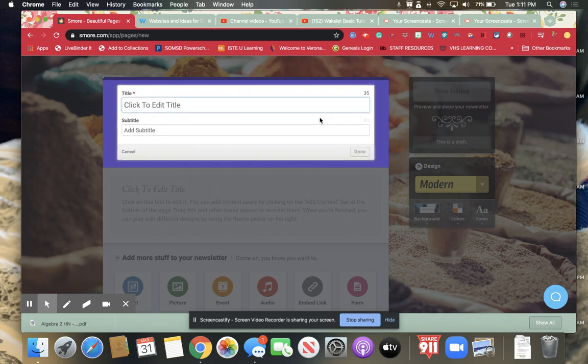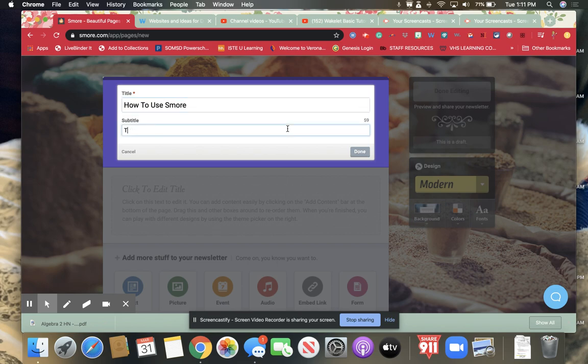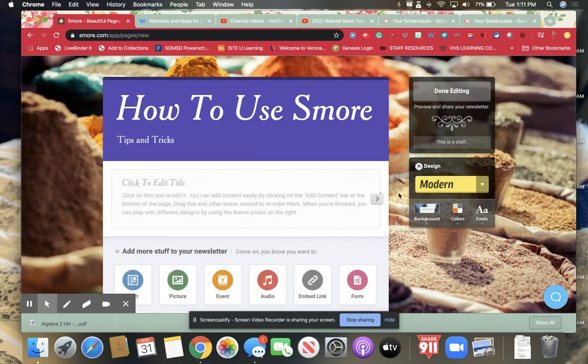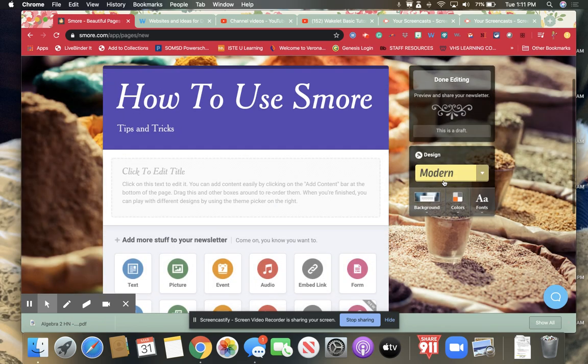So I edit the title and I'm going to say how to use s'more tips and tricks and then I can change the design.